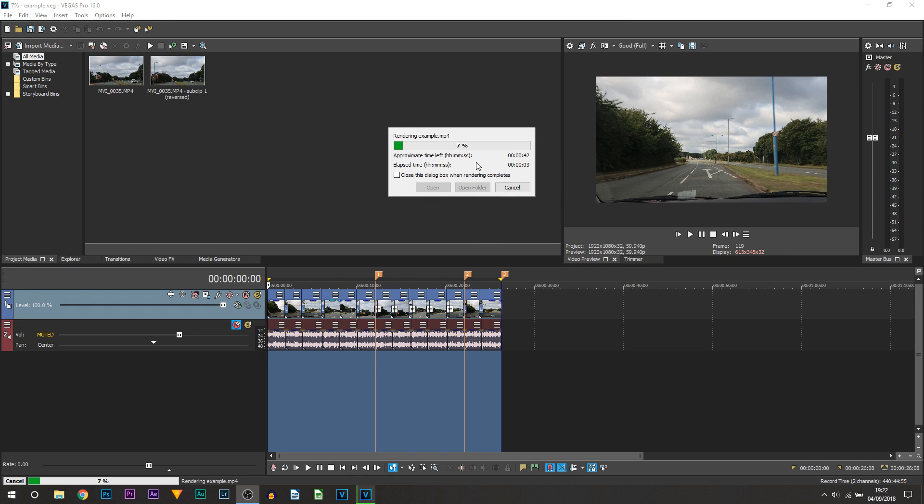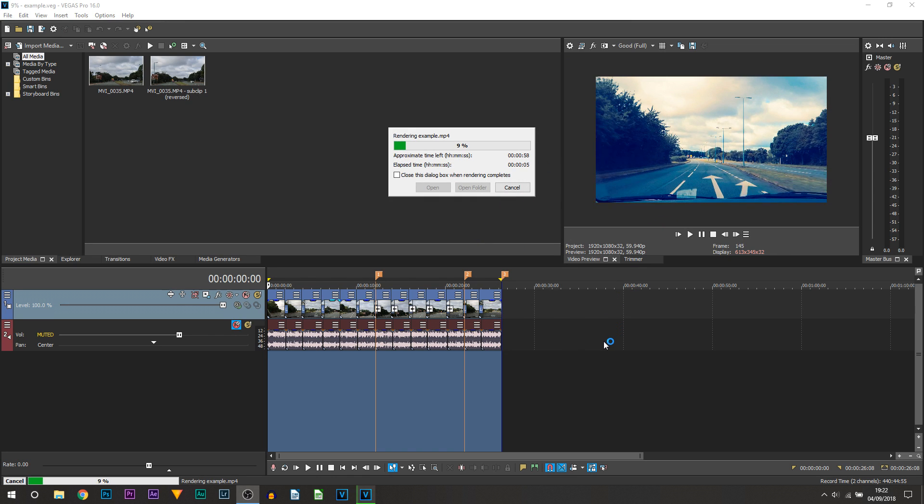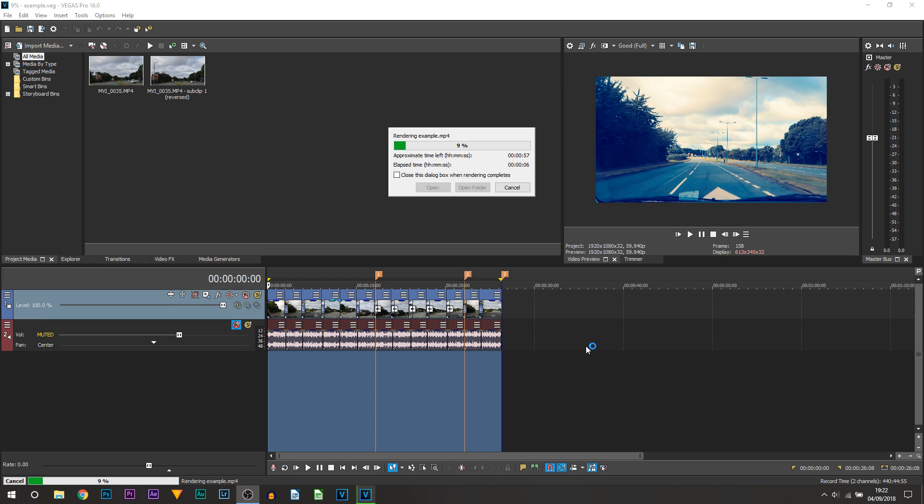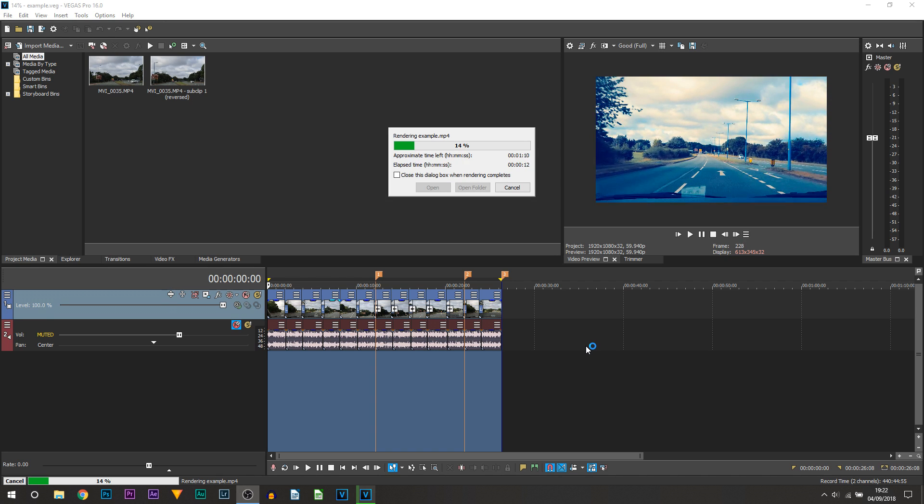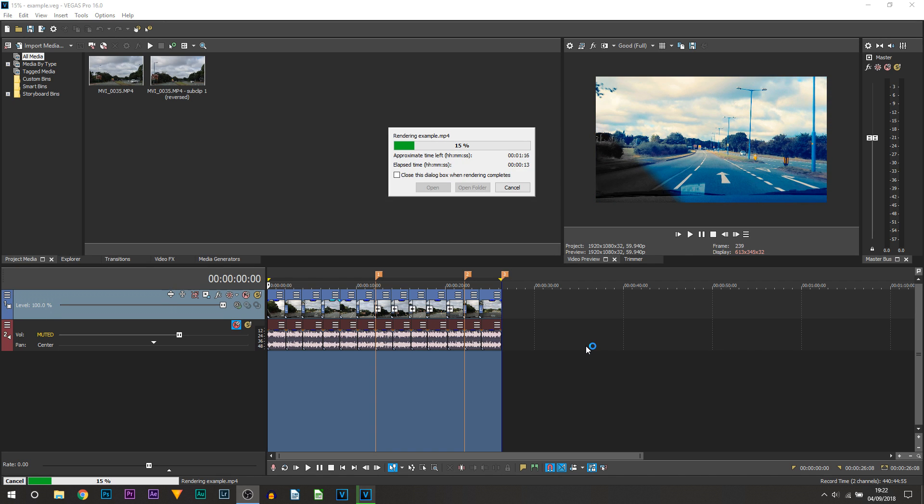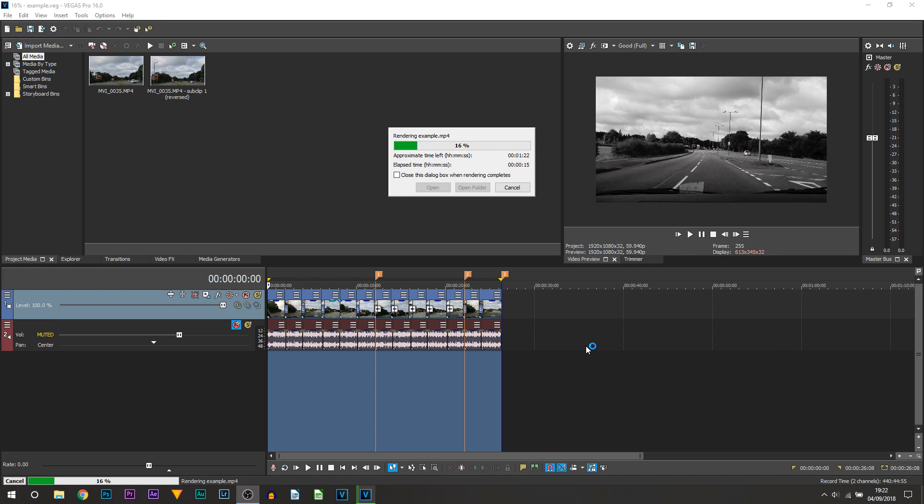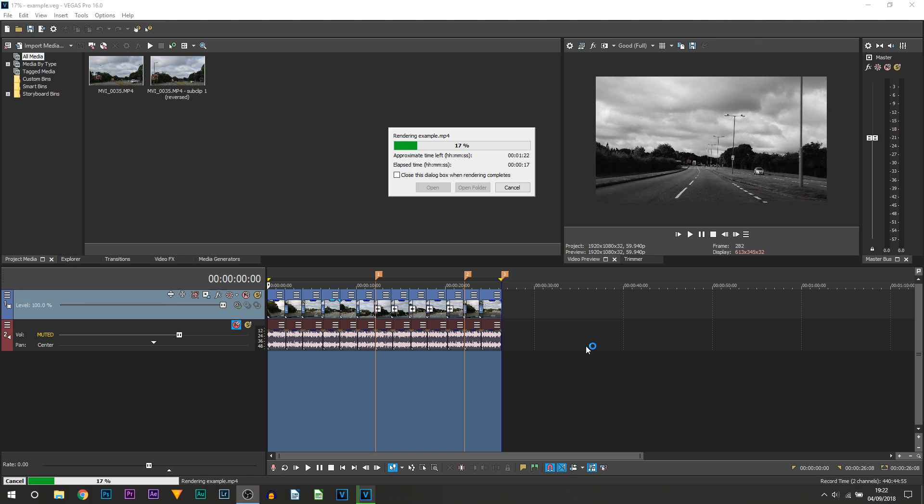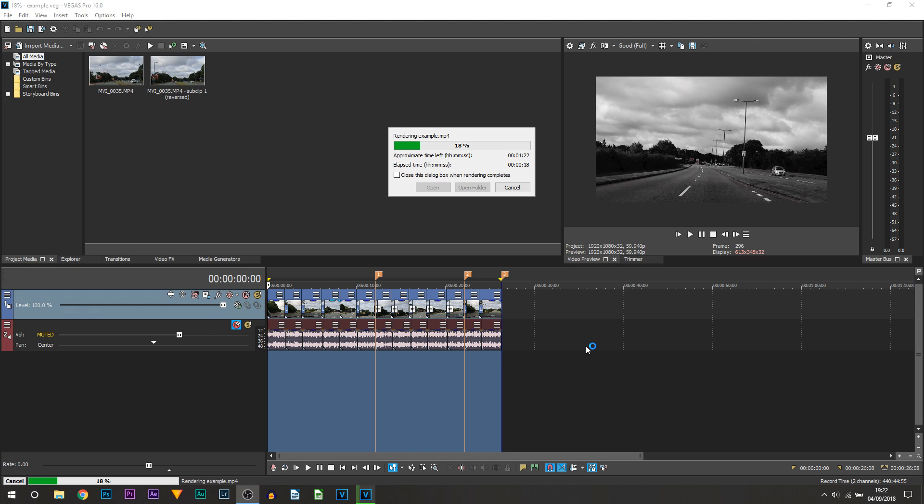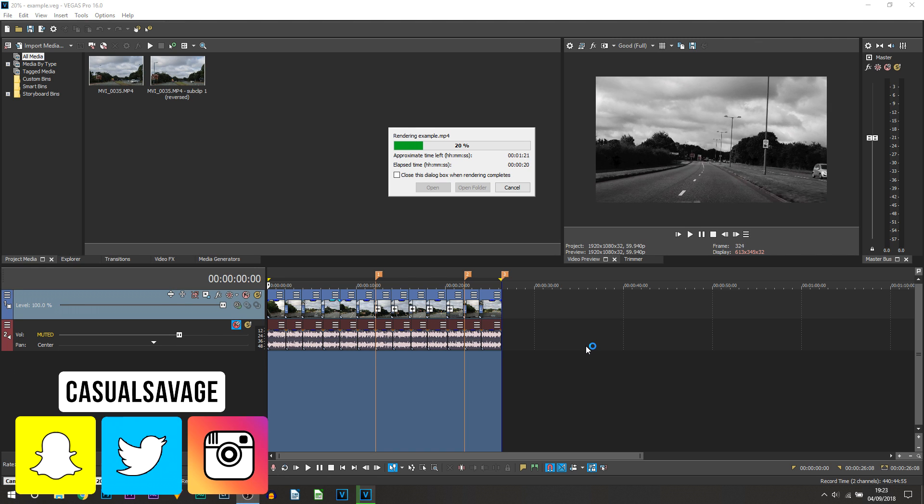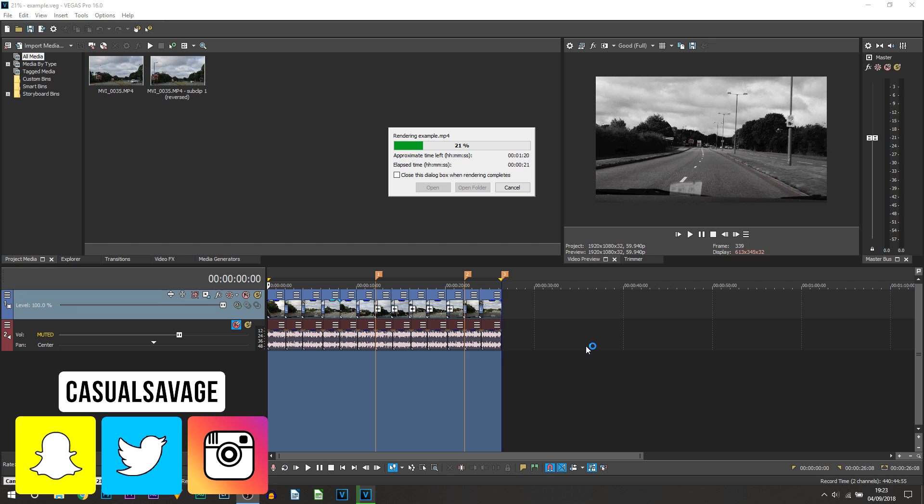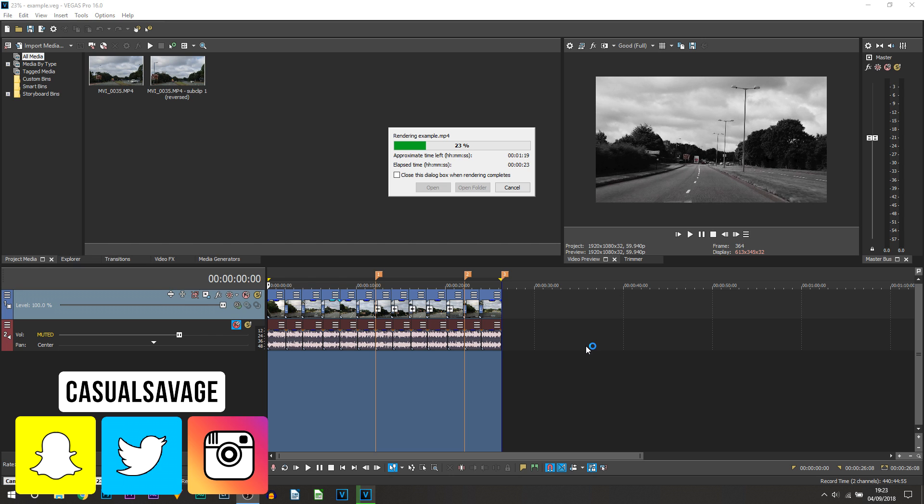Now even after doing these steps, if you are still having issues, definitely be sure to let me know in the comments below and I will be looking for another solution in order to get your Vegas Pro 16 working.